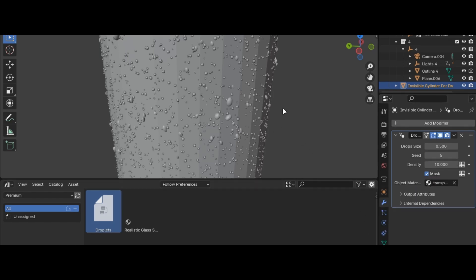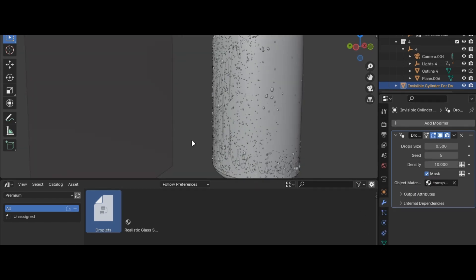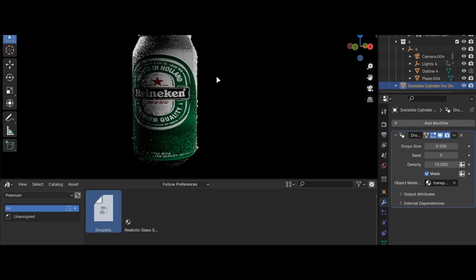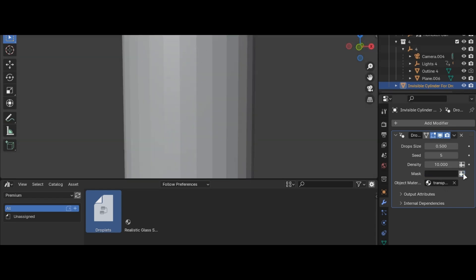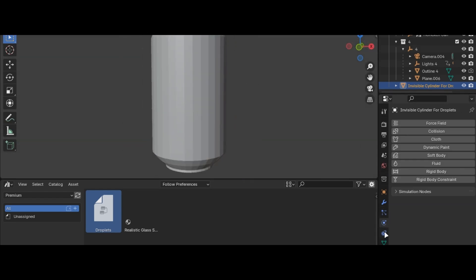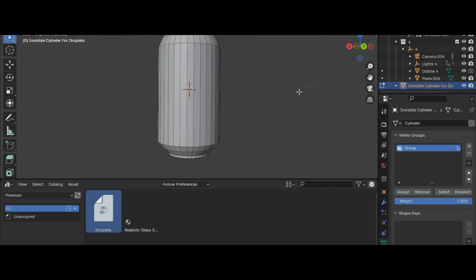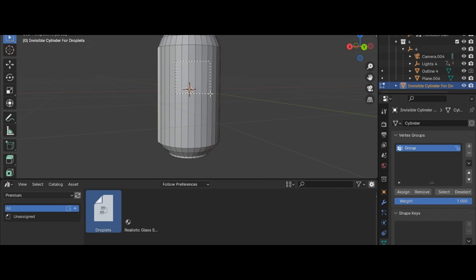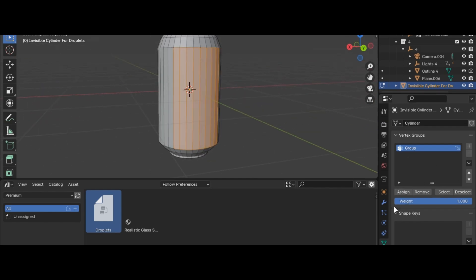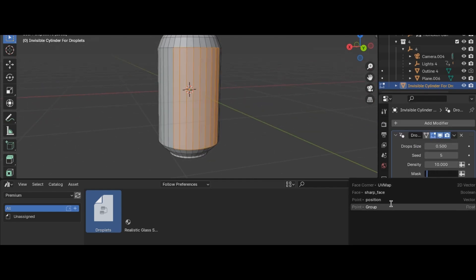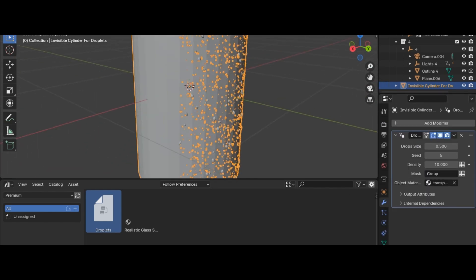First select your object material here so it shows your material. Now go into the vertex group and add group, select the faces and click assign, go back to modifiers and select the vertex group and you are good to go.